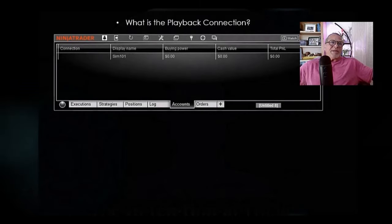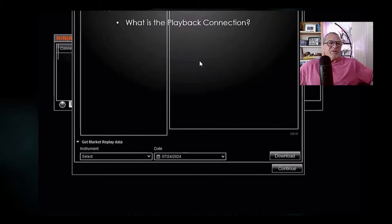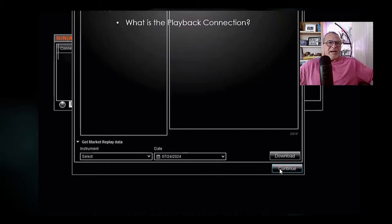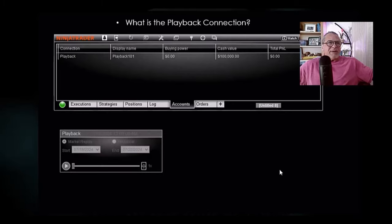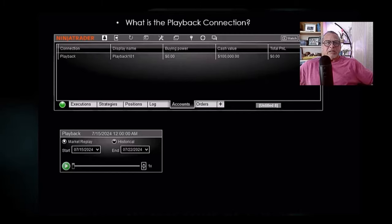So what is the playback connection? You may have opened the connections menu and seen several different connections — one of them is Playback. You open the Playback connection, hit Continue, and this little window opens up — kind of like a VCR. This is your launch point for using the data.